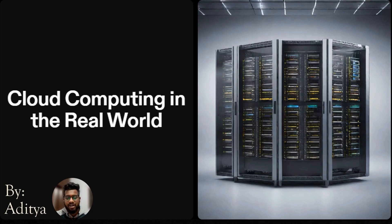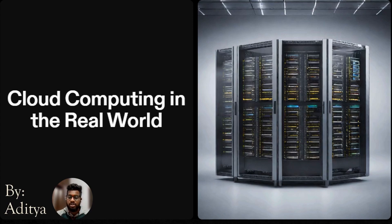Hello everyone and welcome to this video. In this video we'll be talking about cloud computing in the real world. Let's get started — my name is Aditya.